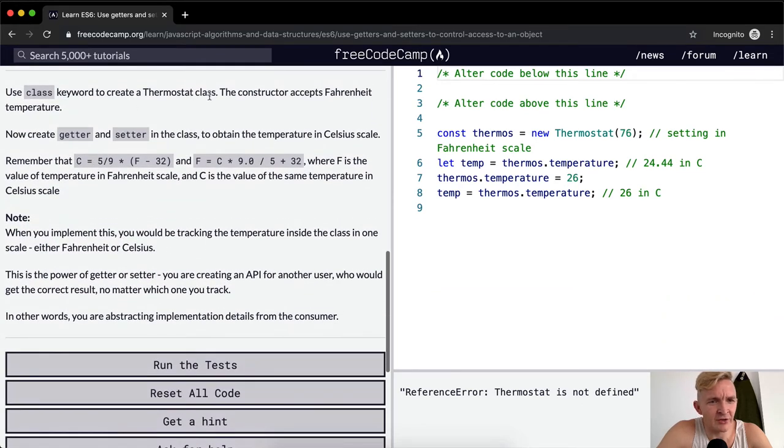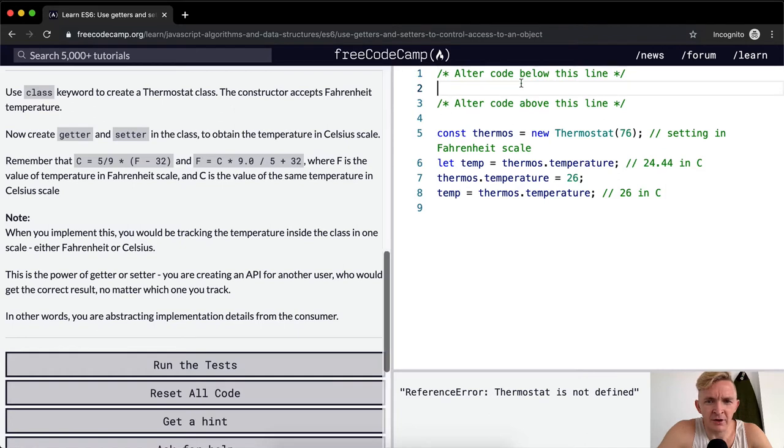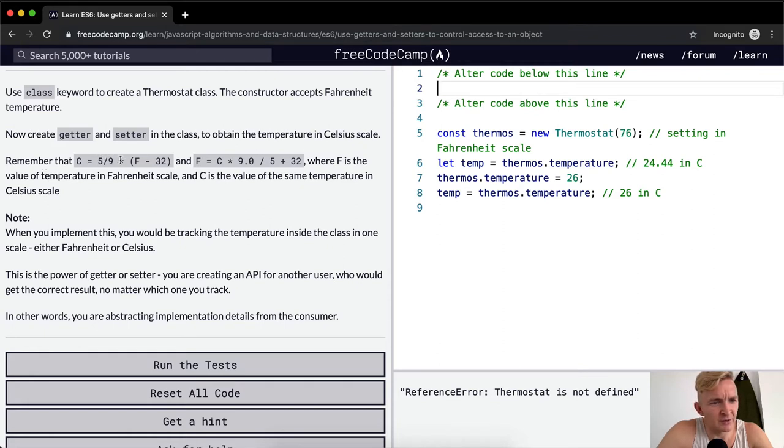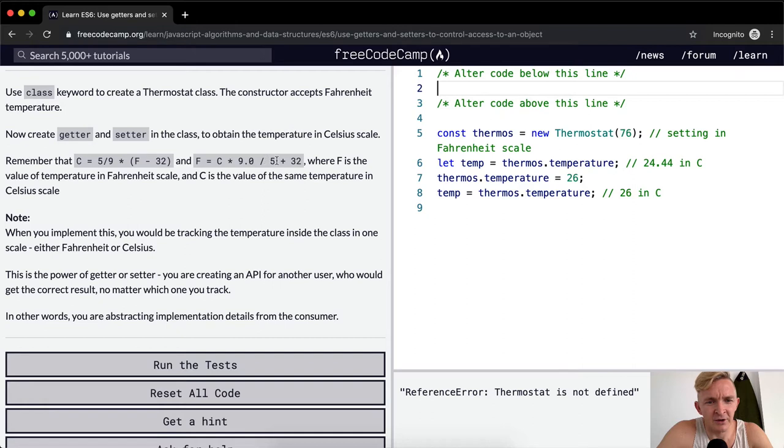Use class keyword to create a thermostat class. The constructor accepts Fahrenheit temperature. Now create a getter and setter in the class to obtain the temperature in Celsius scale. Remember that C equals 5 over 9 times F minus 32, and F equals C times 9.0 divided by 5 plus 32.